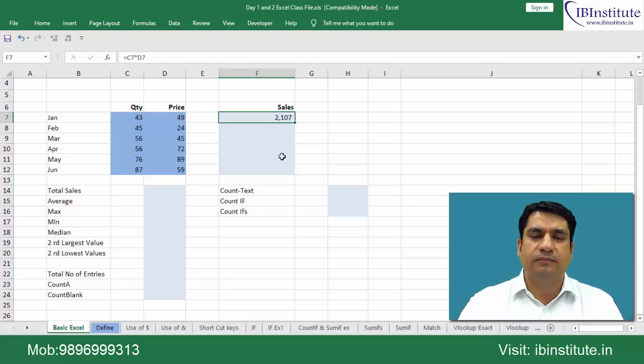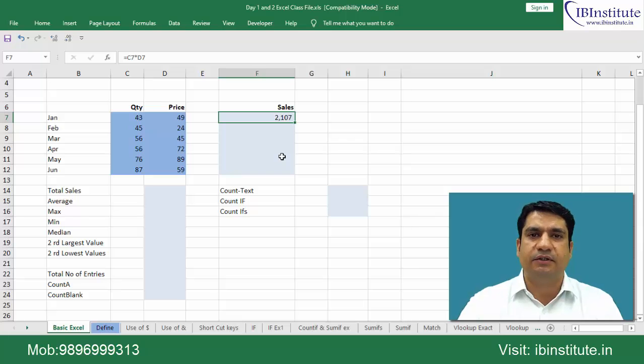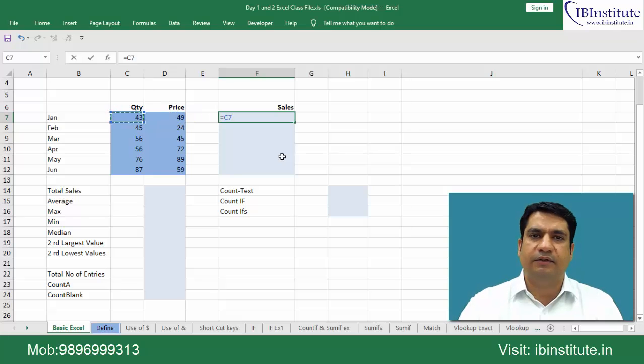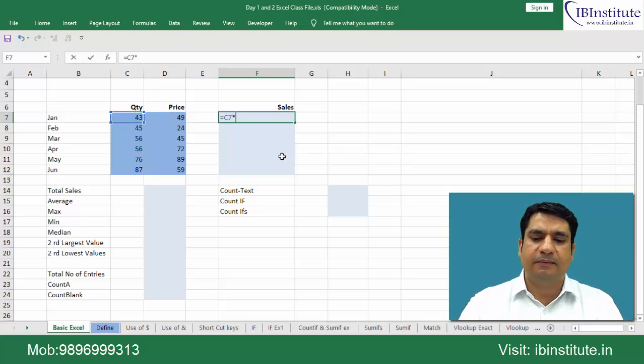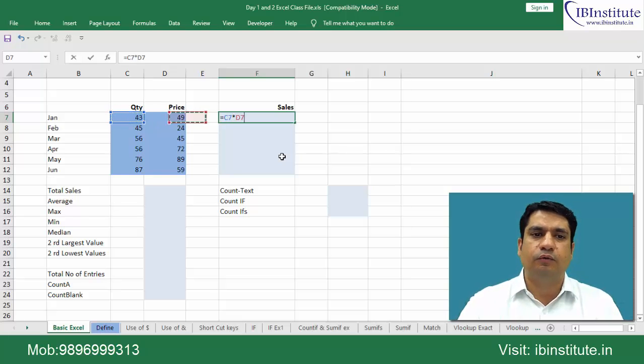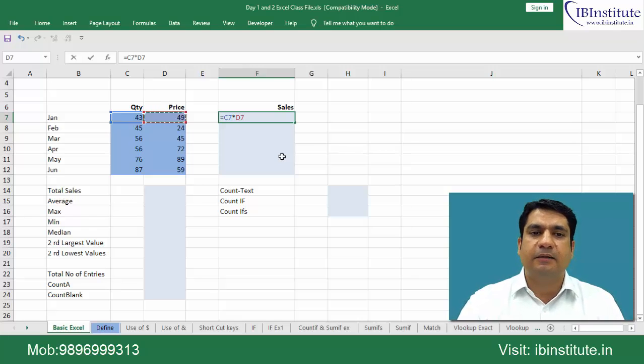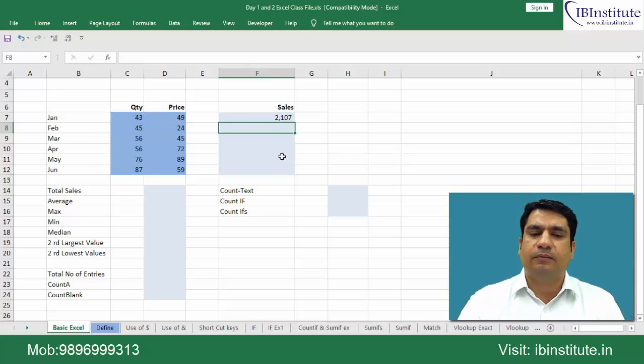So instead of using mouse, use the arrow keys to navigate between sheets or within the sheet. Equal to, go to quantity with the left arrow key, multiply, use the left arrow key and move to price. Here what am I saying? I am saying that take the value from C7 and multiply with the value in D7, enter.